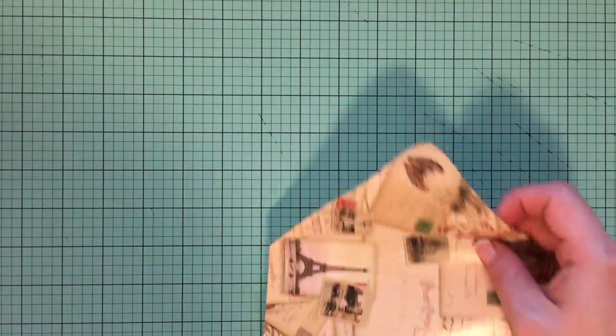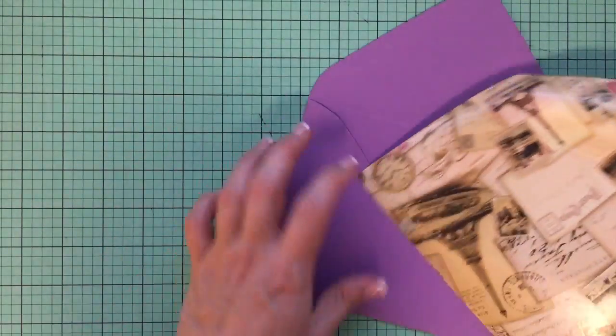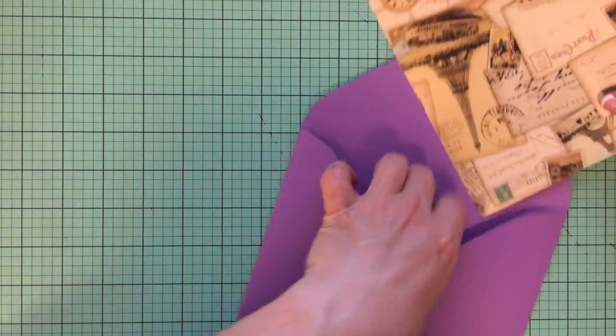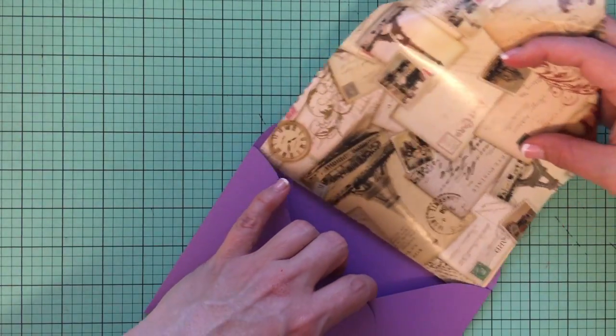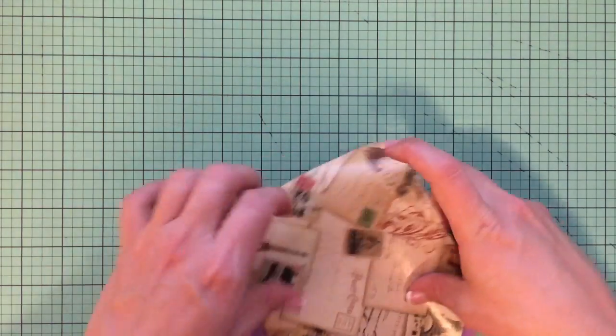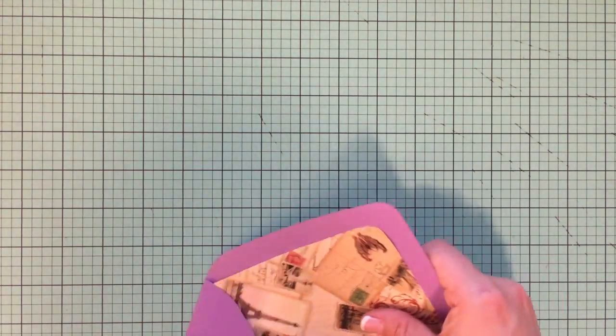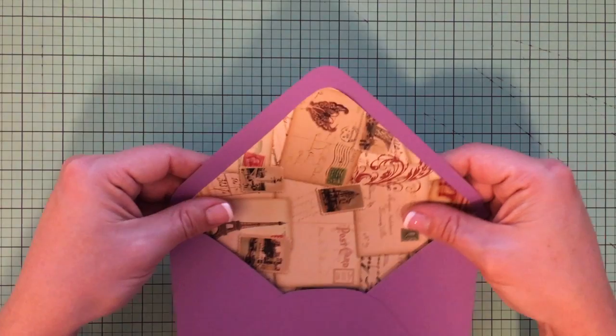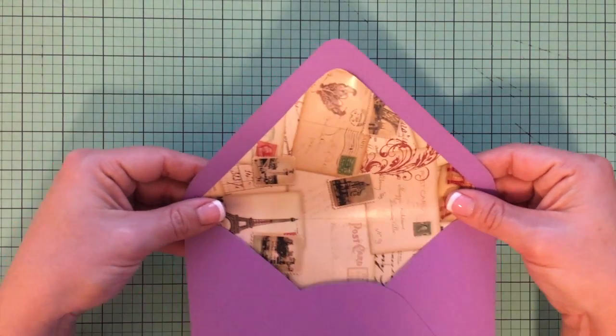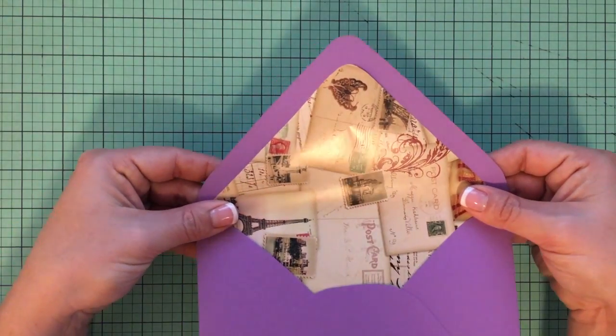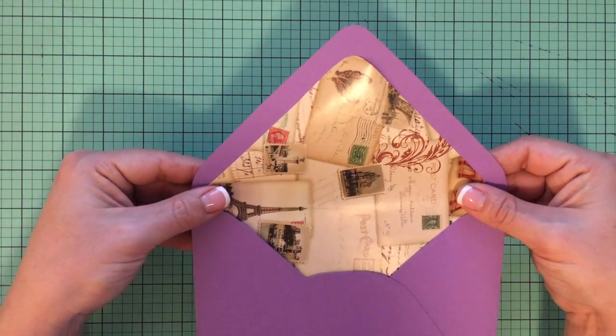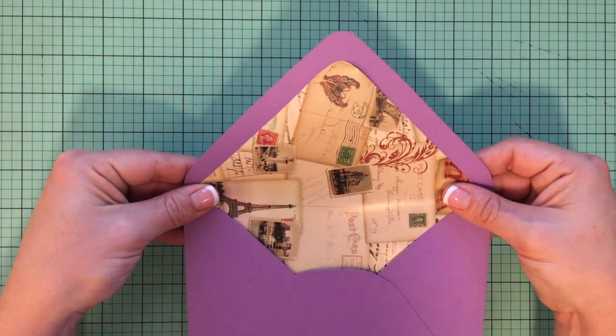And I'm going to take my envelope. And I'm just going to slide it in like so. And then you can see we have a perfect fit.